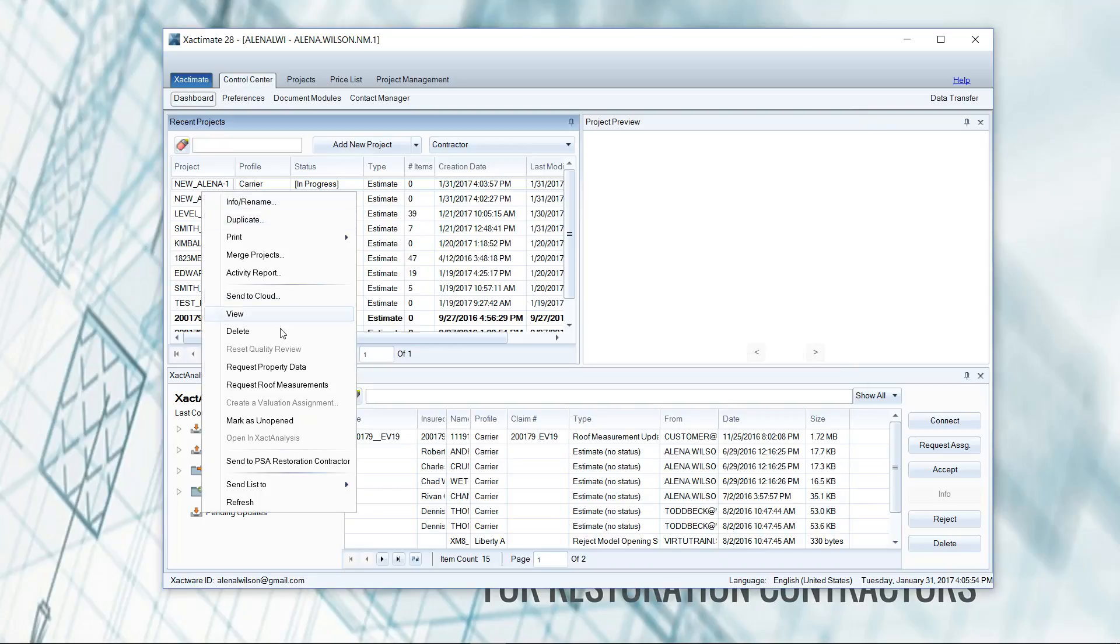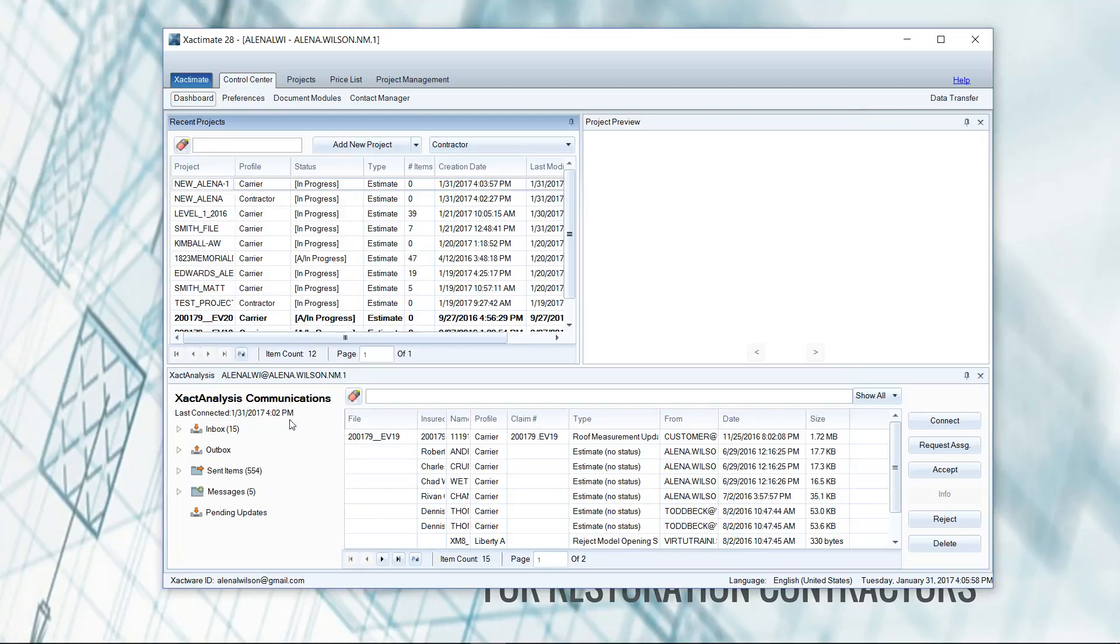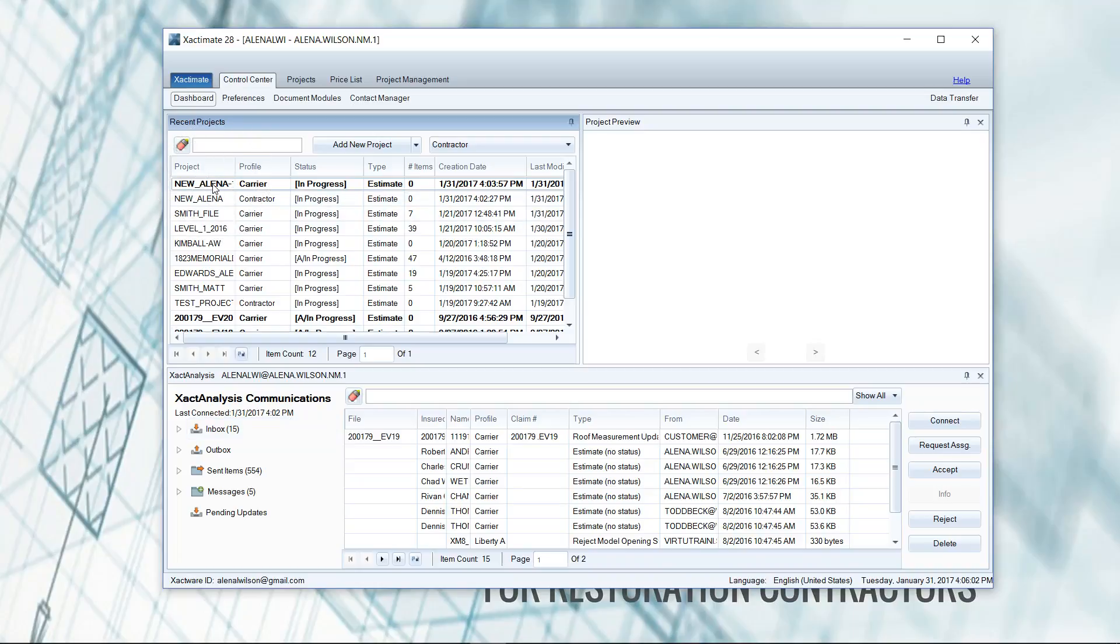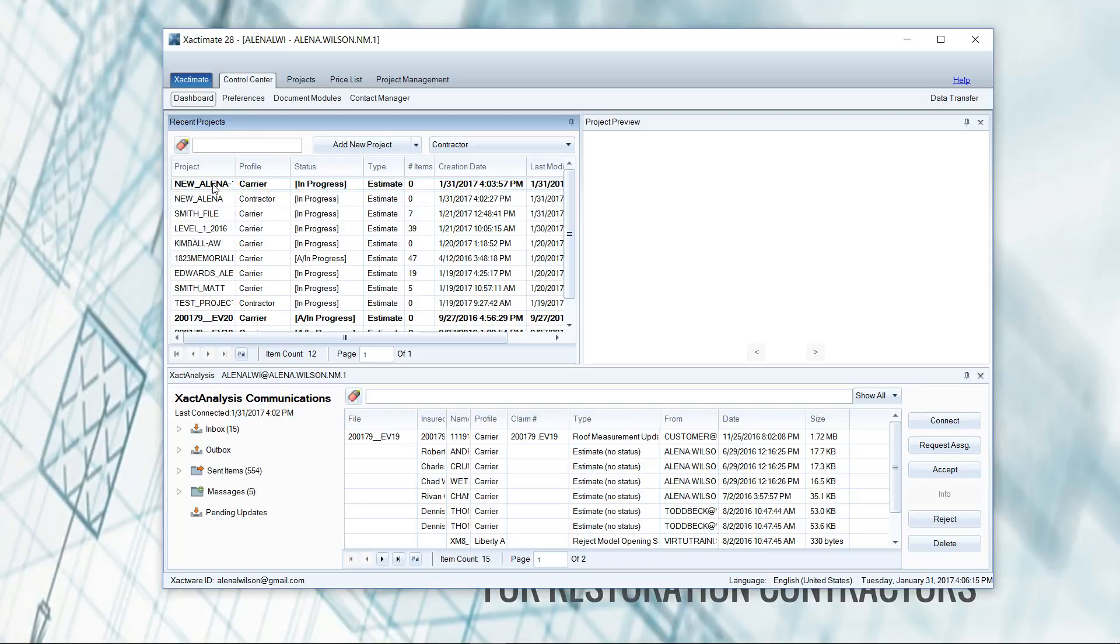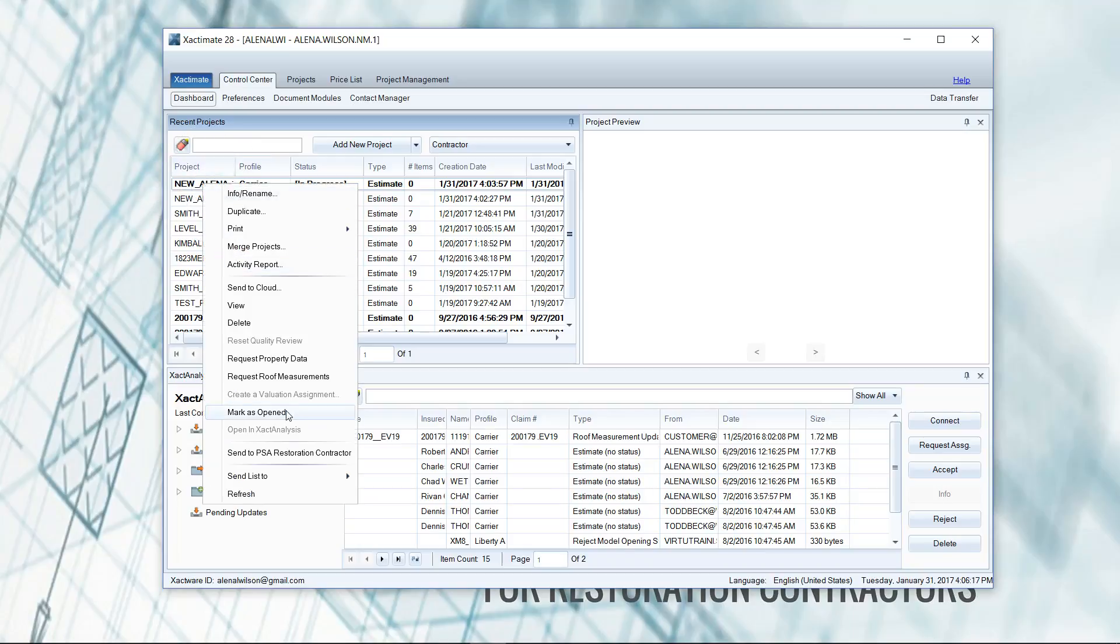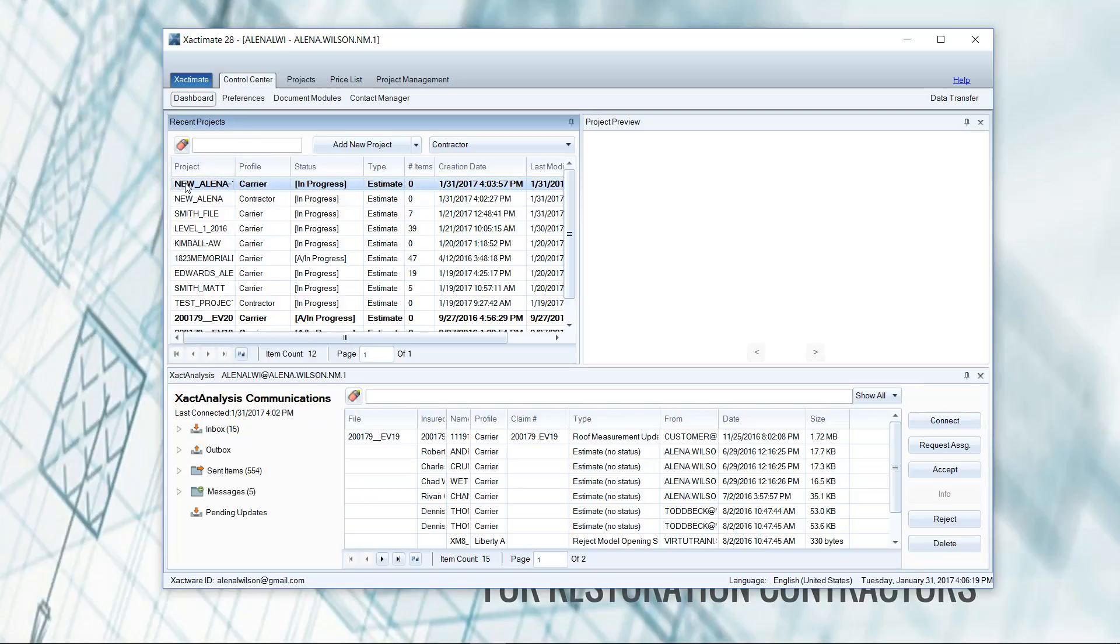And then I think the last thing that's useful here is you could mark it as unopened. And once you do that here, it bolds it. And this is good if you're sharing computers, sharing stations, or if you want to bring this to the attention of someone that needs to work on the file. Marking new or as unopened is what makes it bold like that and brings that to the attention. Hey, this estimate needs to be worked on.